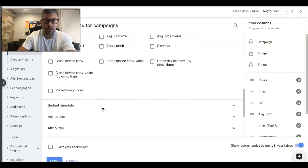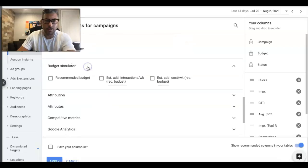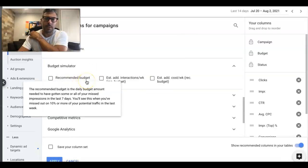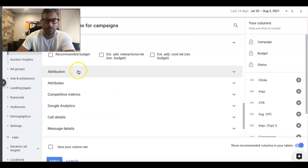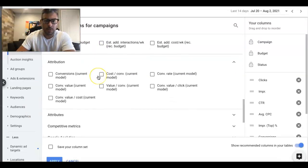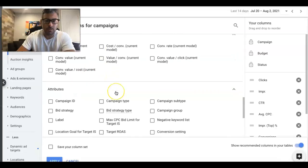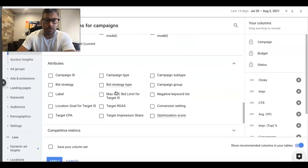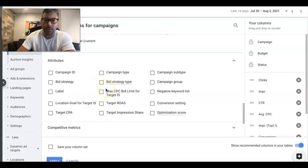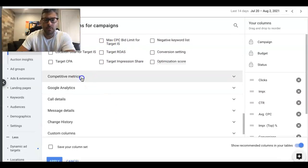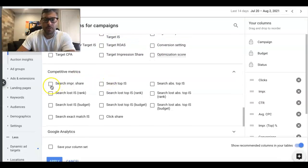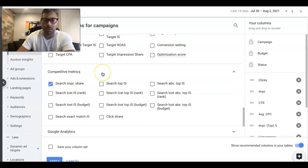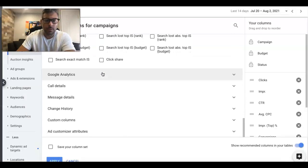Come down here and you can do Recommended Budget. I sometimes do that, but not really too much. I don't mess with Attribution. You can put a bunch of different things from here. I don't really do any of these either. Search Impression Share I always do, or I'll try to at least. And I think that's pretty much it.